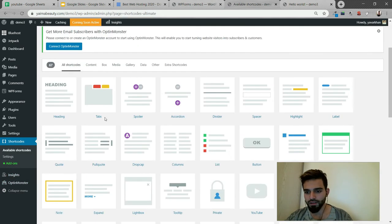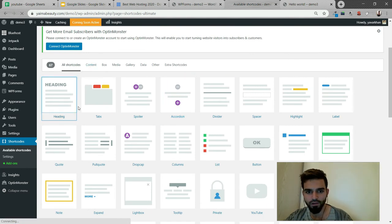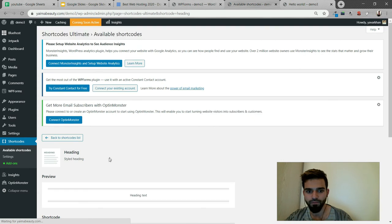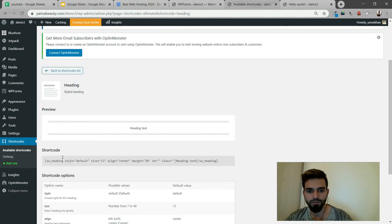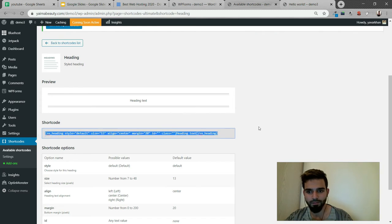As you could see, it's already there. If you want any heading shortcode, everything's over here. Click over here if you want something like this. This is the shortcode you could add. Copy the whole thing and paste it.